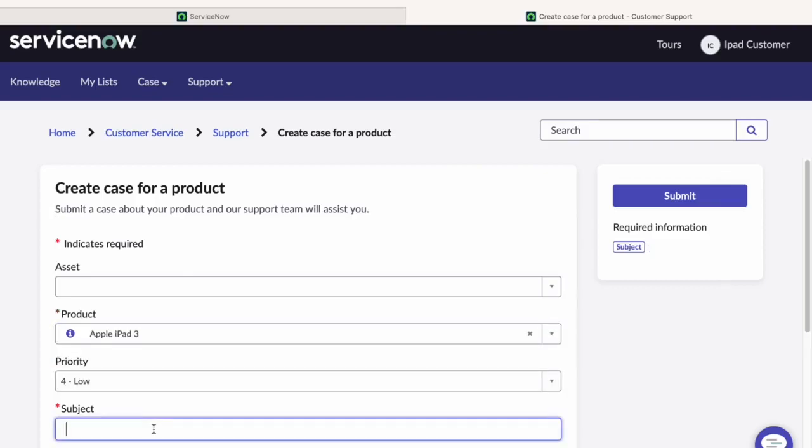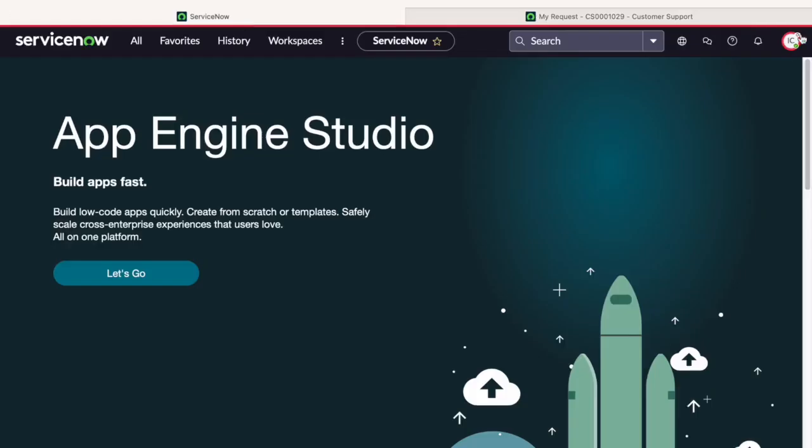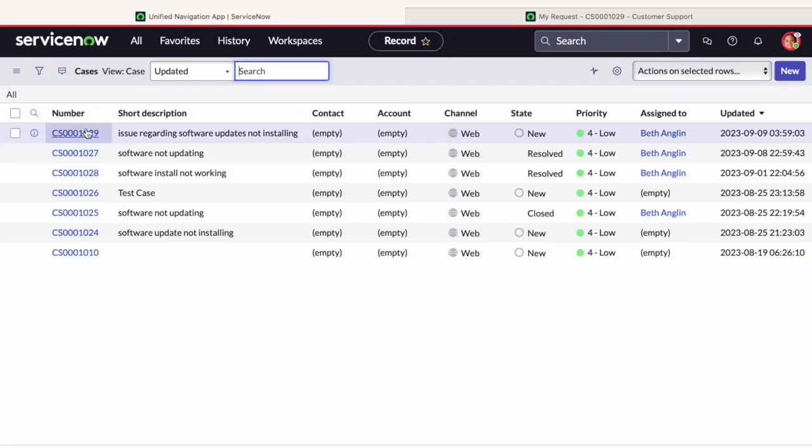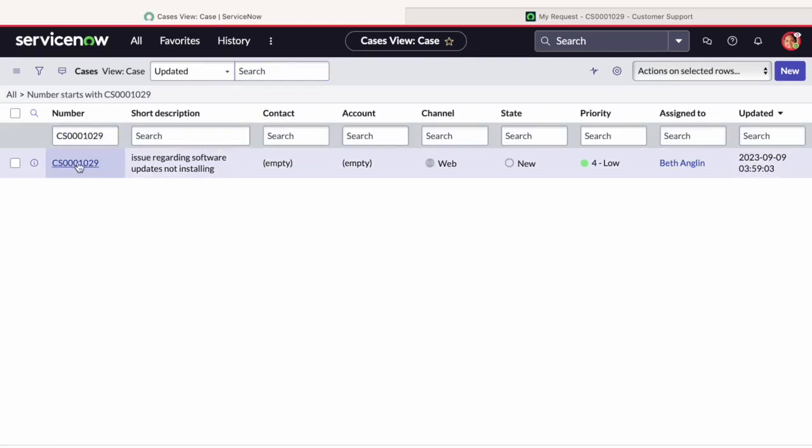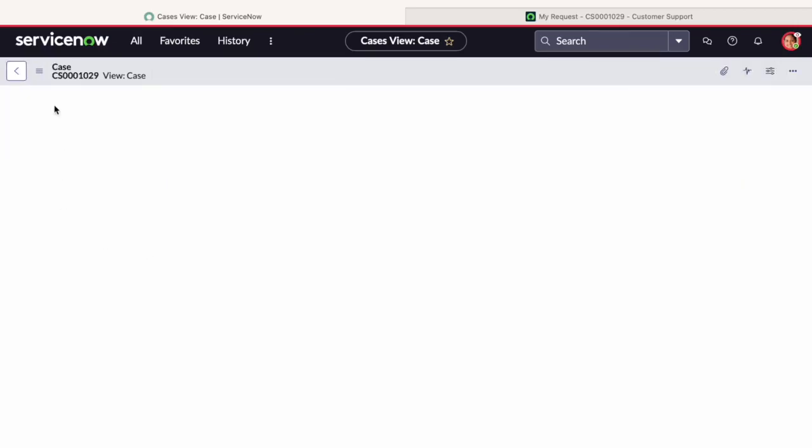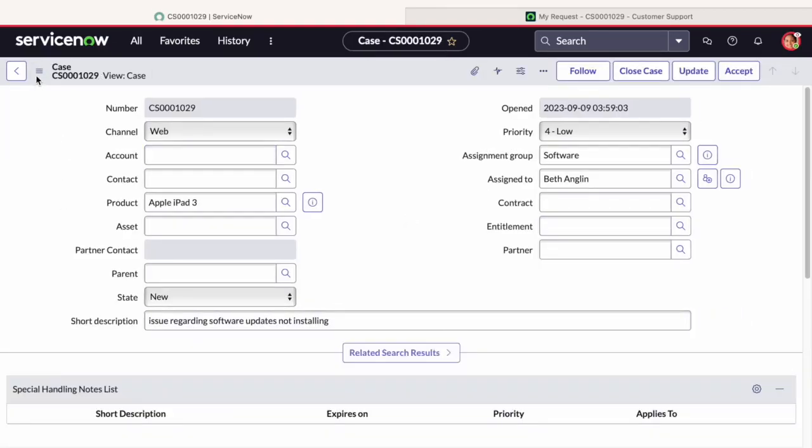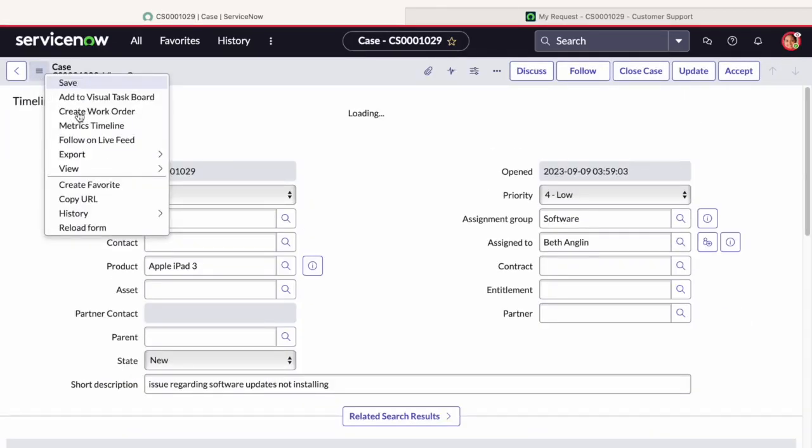I'll submit a case from customer portal. Once it is submitted, we will impersonate the agent profile and open the case. The case will have the Create Work Order UI action if the agent has the right role.